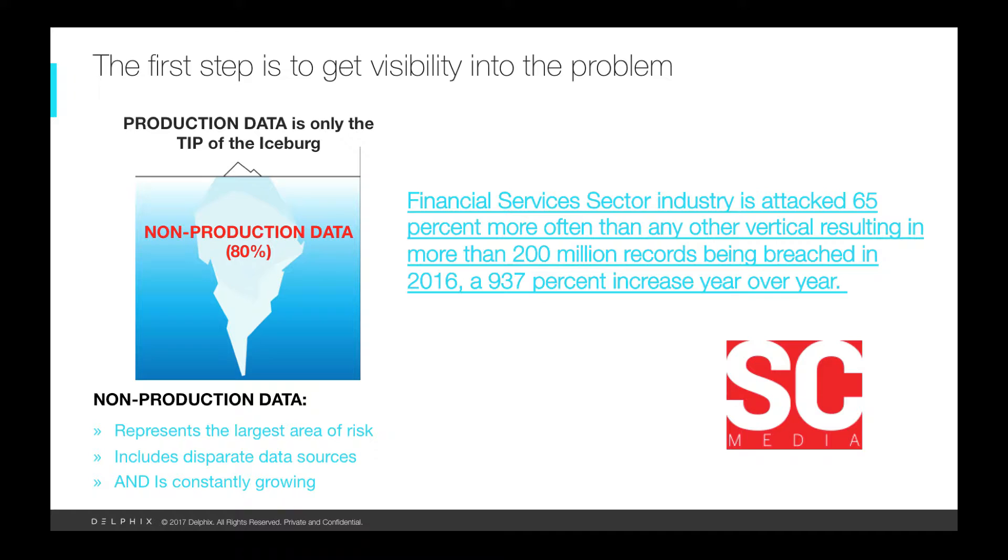This is worse in the financial sector which is attacked 65% more often than any other vertical, with over 200 million impacted records just in 2016.